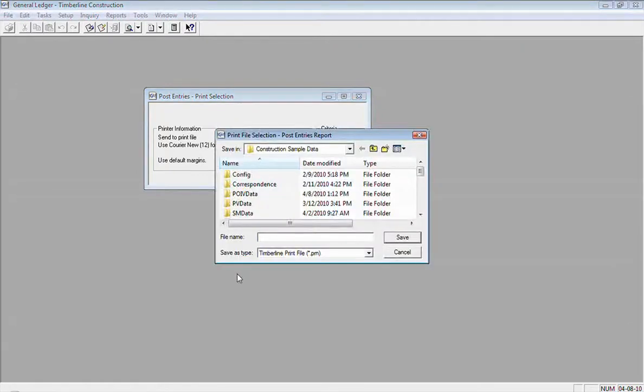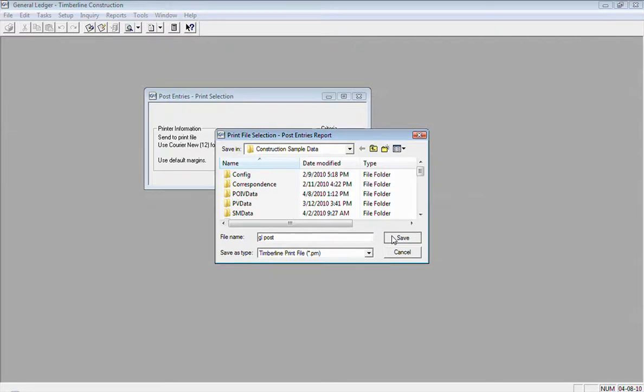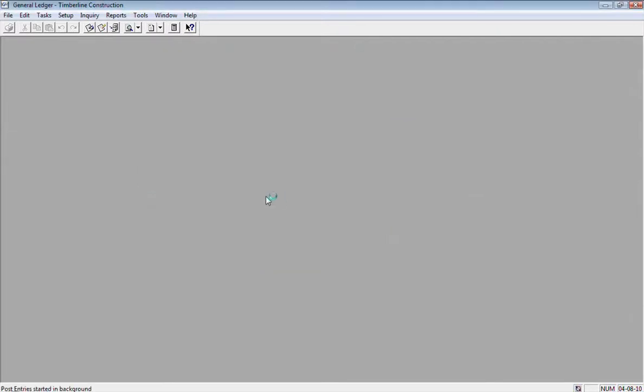So I'm going to click Start, give it a journal name, save that journal, and so now it's going through the posting process.